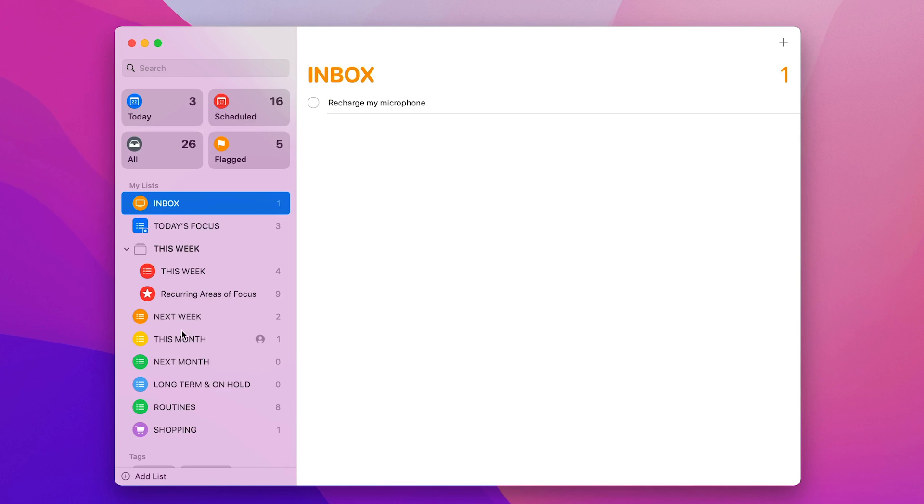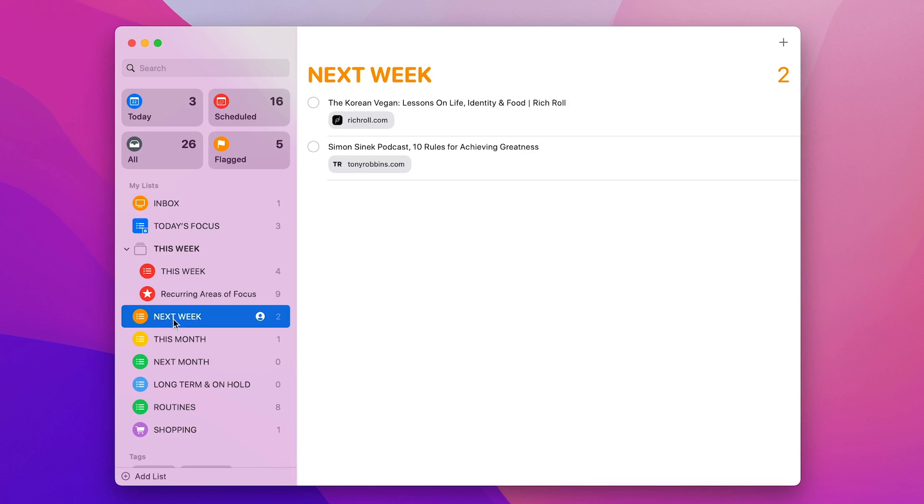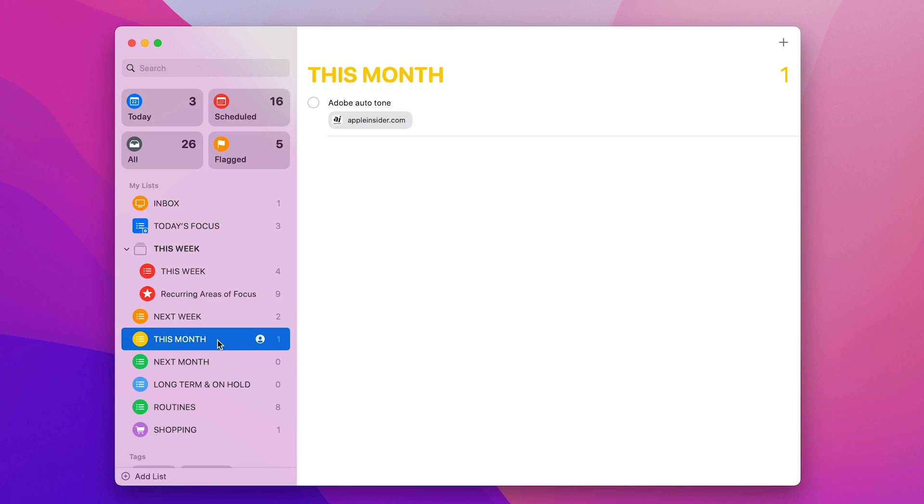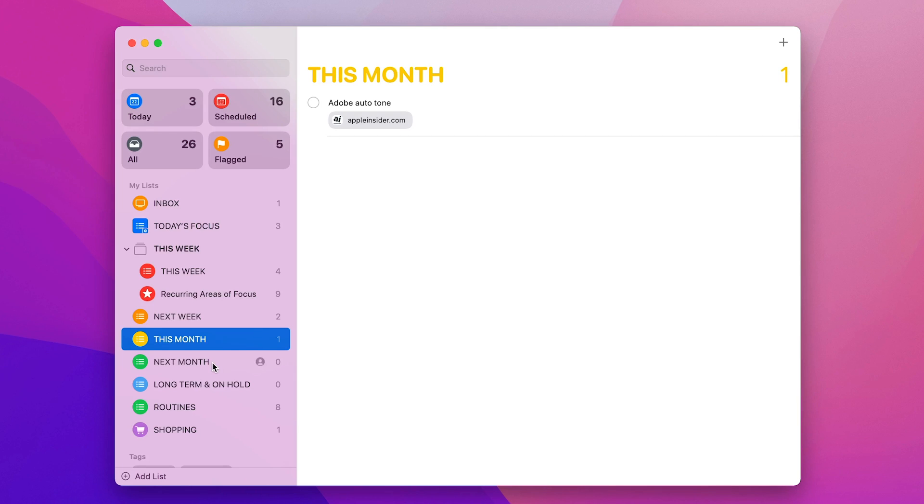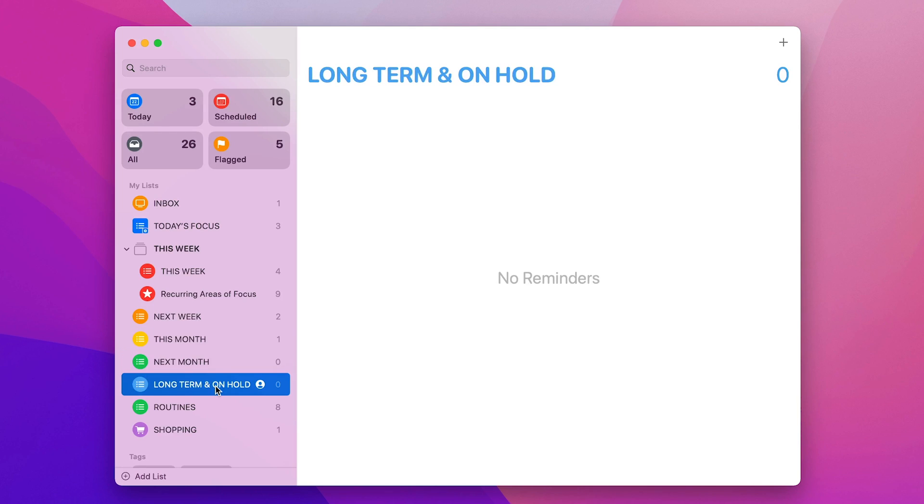Going down the list we've got Next Week. So this is just a regular list that I'm going to be doing next week. I don't want to be worrying about them this week. Same for This Month. They need to be looked at or done at some point this month, but I will deal with that when I do the next planning session. Next Month I've got nothing in there. Long Term and On Hold - these are things that I'm not sure when I'm going to do them. I would just like to do them at some point.